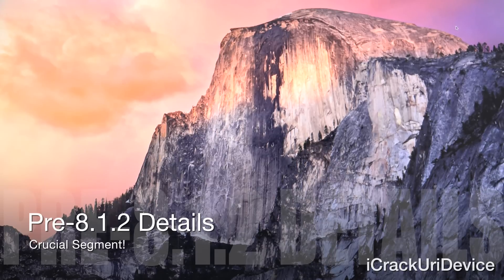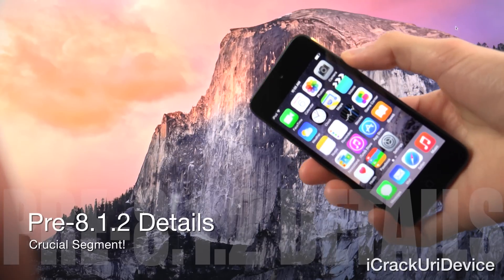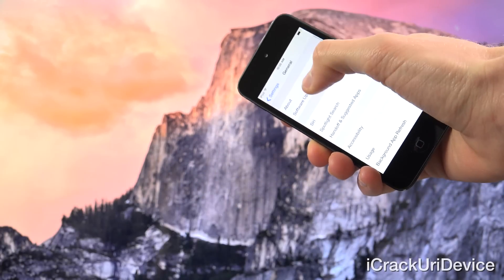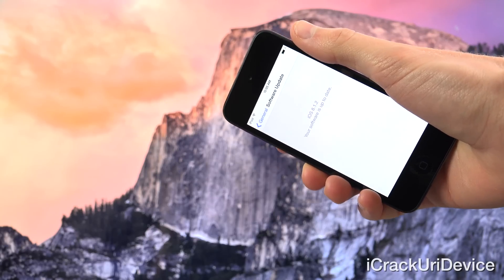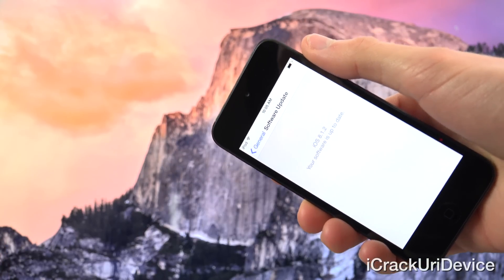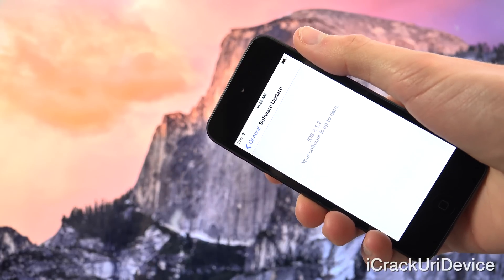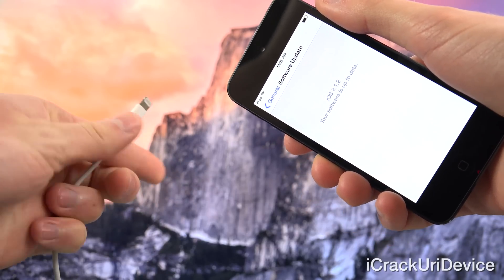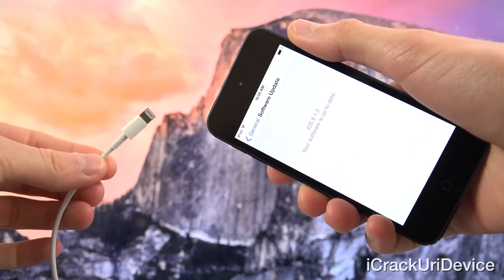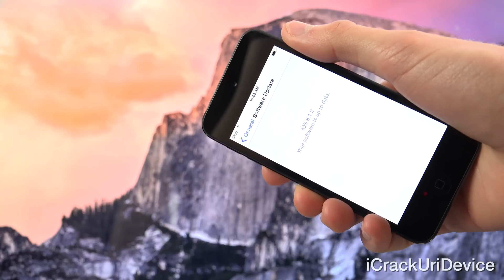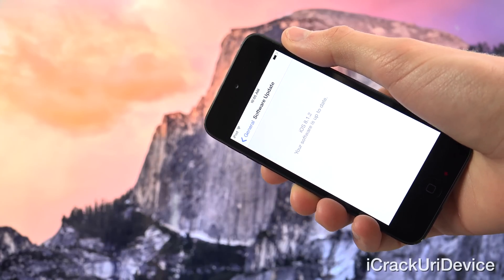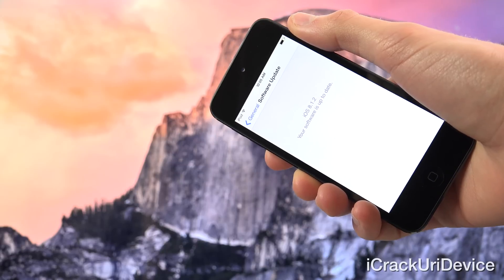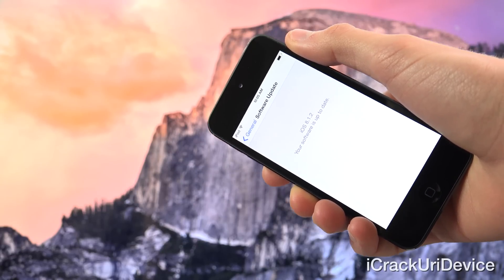Now let's get into the very important pre-jailbreak aspects. If you updated your device to the current firmware via Apple's over-the-air OTA update option — meaning you went into Settings, General, Software Update and updated via this method — you will most definitely encounter issues either during or after the jailbreak. So if that's the case for you, you will actually need to restore your device. All you have to do is plug into your computer via USB cable, launch iTunes, create a backup, and restore to iOS 8.1.2, provided 8.1.2 is still being signed by Apple.